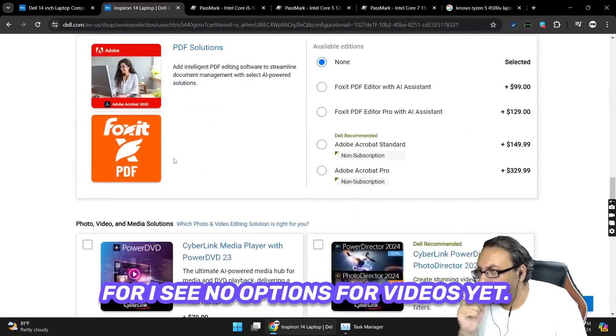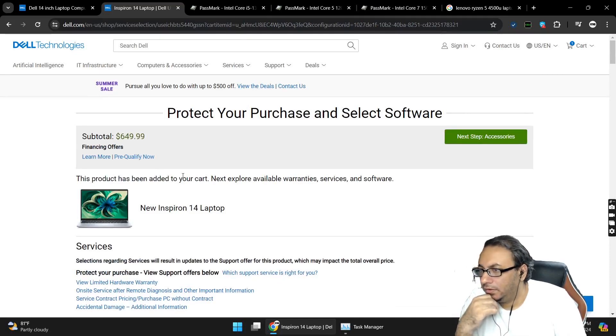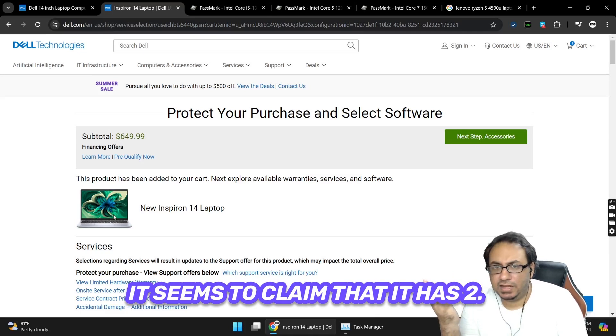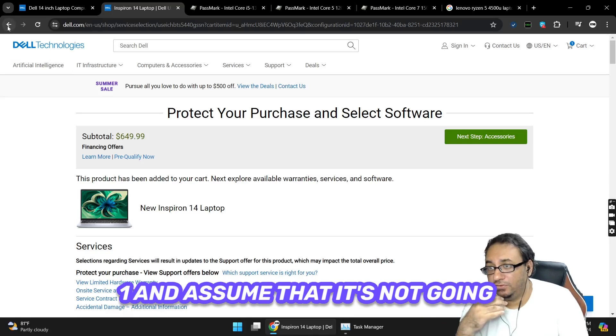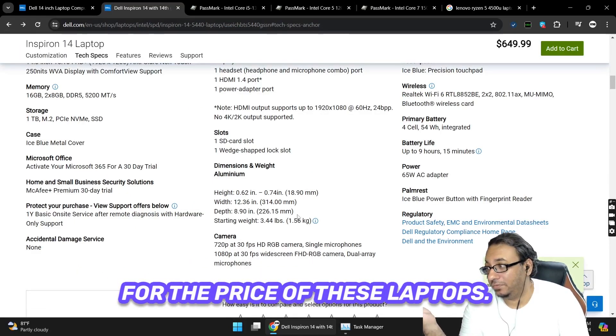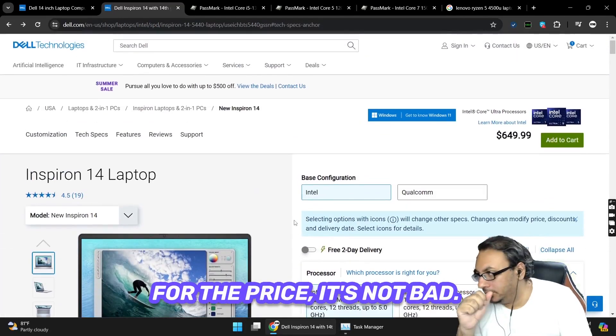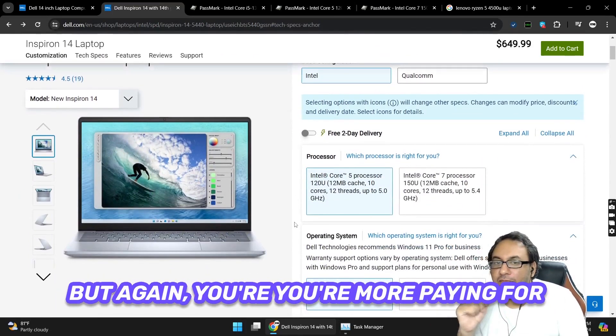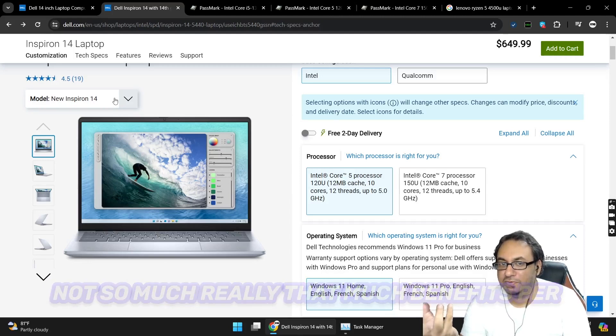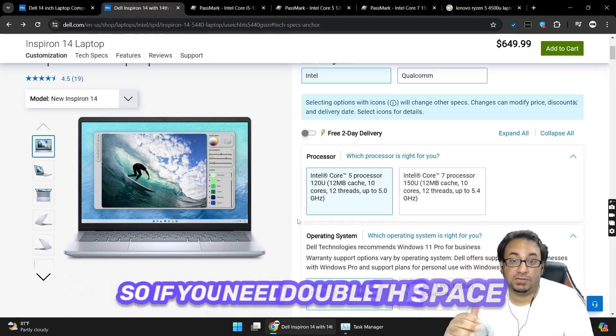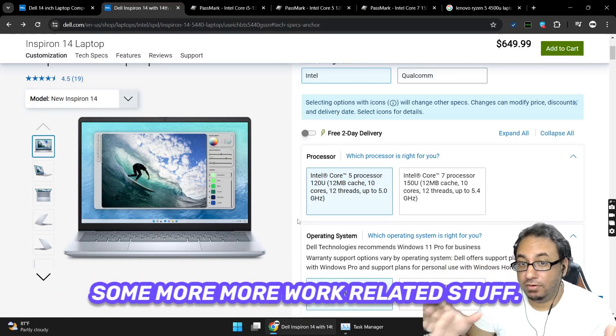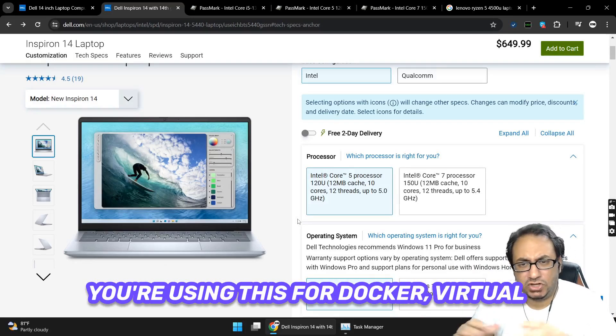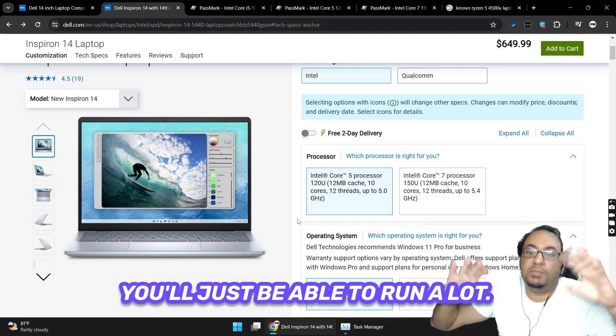I see no options for videos yet. I don't know how it seems to claim that it has two cameras. I wouldn't trust the website for that. I would say just assume that it's one and assume that it's not going to be a very high quality camera for the price of these laptops. With that said, I think overall for the price it's not bad, but again you're more paying for the fact that it's the newer model hardware and not so much really that much benefits per se out of it other than the 16 gigs of RAM and the one terabyte space. So if you need double the space and you need maybe double the amount of memory because you're going to be doing some more work related stuff, maybe development, you're using it for Docker, virtual machines, that kind of thing, this extra memory will help out.